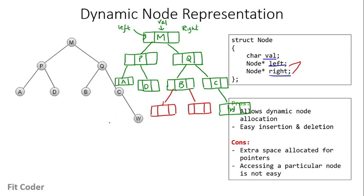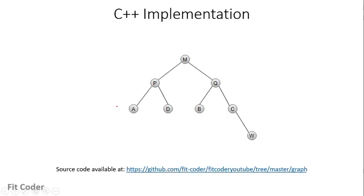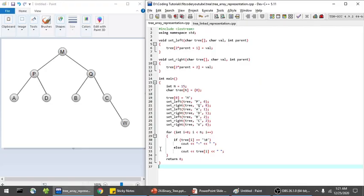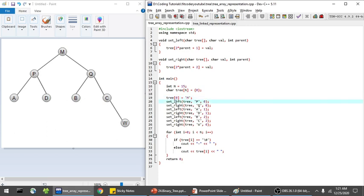This linked form is the widely used representation of a tree. Now let's implement both in C++. The code is available in my GitHub repository, the link is in the description. First, the array form: we've seen that 15 nodes are required, so I've taken a char array of size 15 initialized to null. At index zero I enter M, the root node. There are two functions, setLeft and setRight, which take the tree array, the value, and the parent index.